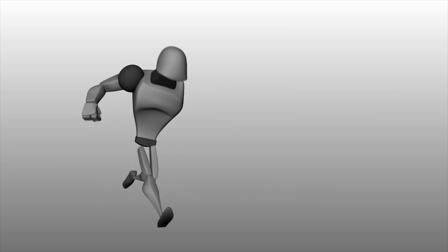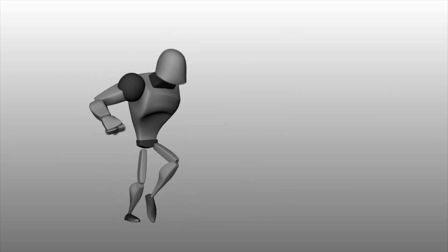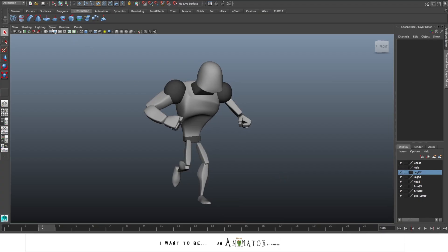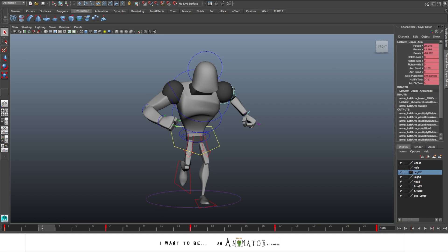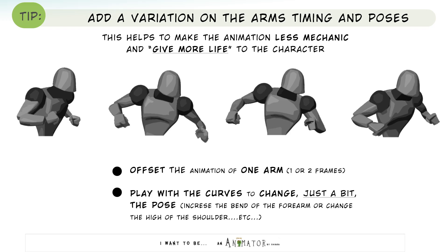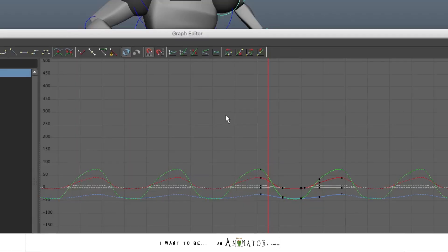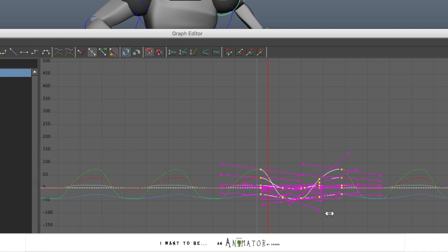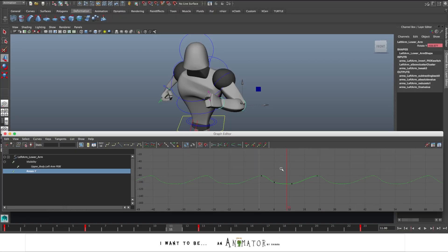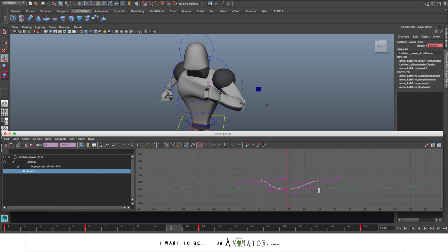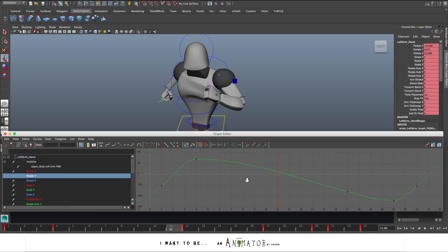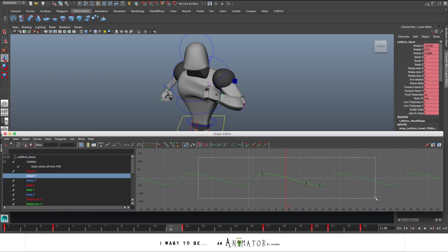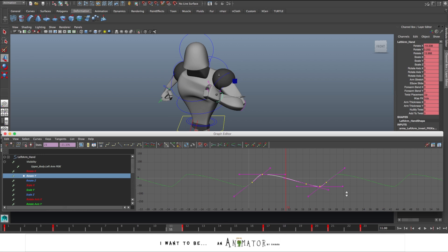Let's mirror the animation on the other arm. But I also want to add a variation in the timing and the pose of the arms. I want that they move a bit differently. So I offset a bit the curves by 1-2 frames and I also change a bit the pose. So I play with the curves in the graph editor and change the rotation of the arm compared to the right one.